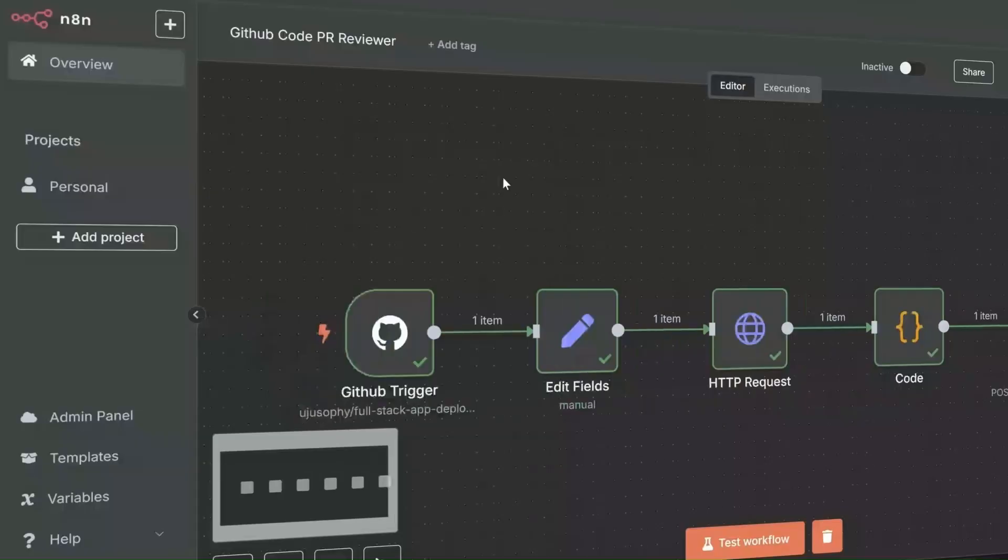So then we're going to build something really exciting. We're going to build an AI agent using Grok AI, Slack, GitHub, and an automation platform called n8n. Imagine getting AI feedback on your pull request. Before we get started, let's talk about how we're going to set everything up in n8n.